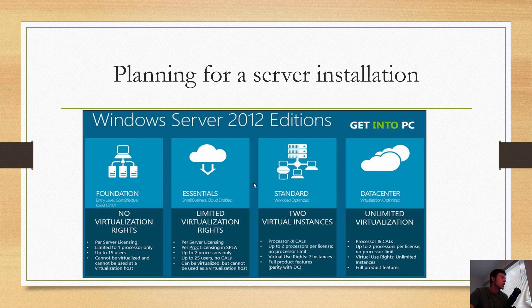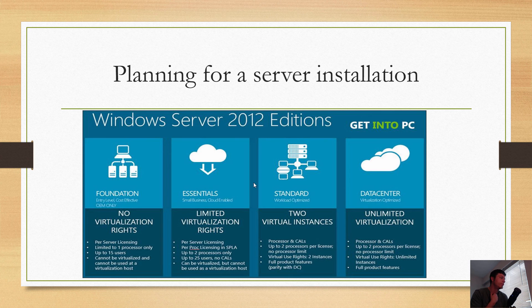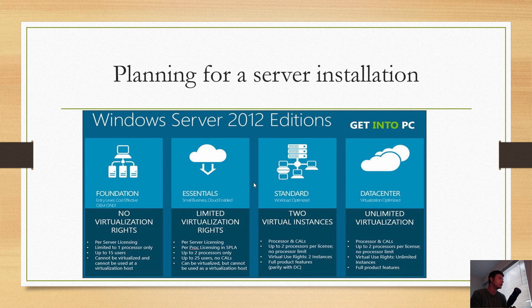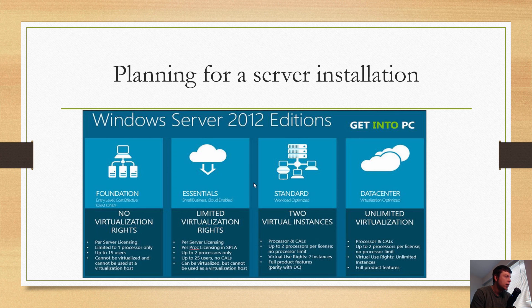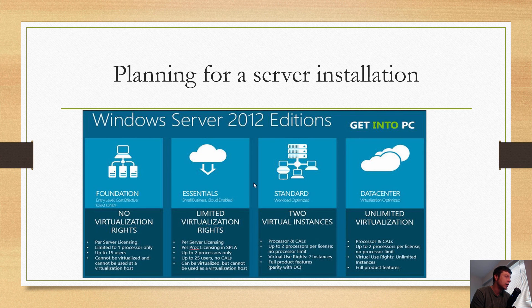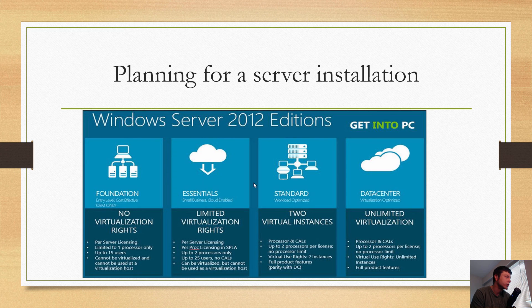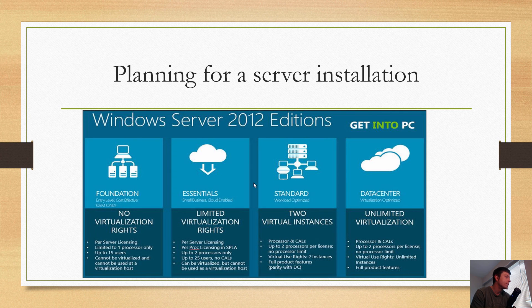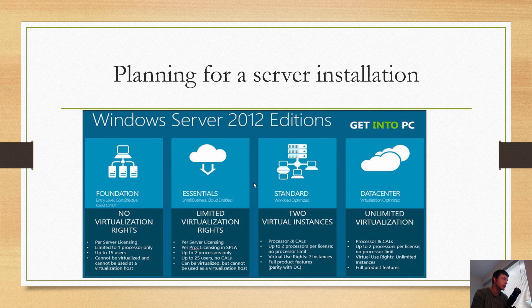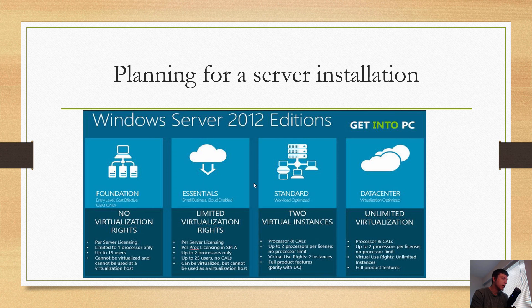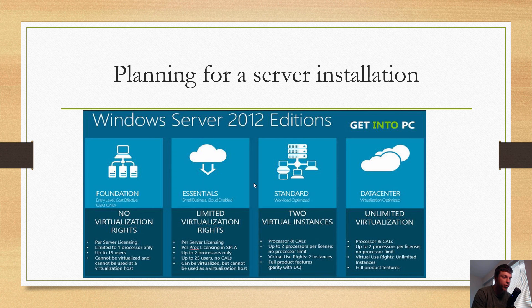Essentials is limited virtualization rights. Foundation: per-server licensing, limited to one processor only, up to 15 users, cannot be virtualized, and cannot be used as a virtualization host. That's important to understand - it has to be on physical hardware and it's only going to be able to connect 15 users to your server. It's only going to support one processor, and that doesn't have anything to do with cores or threads, just the physical CPU.